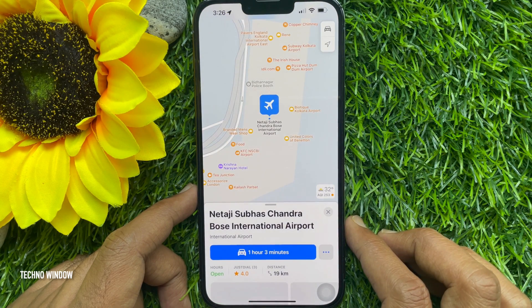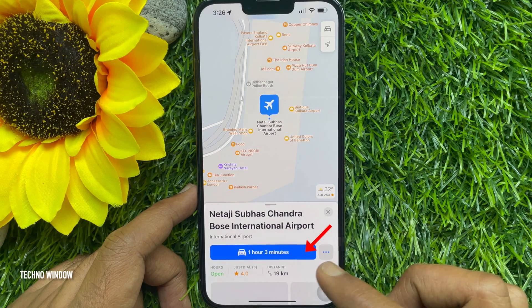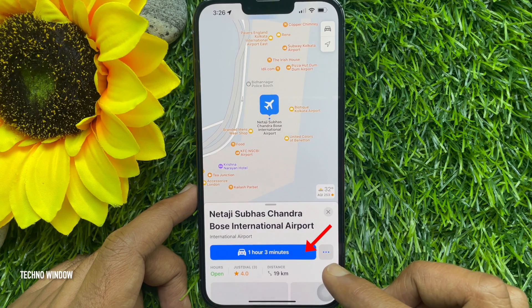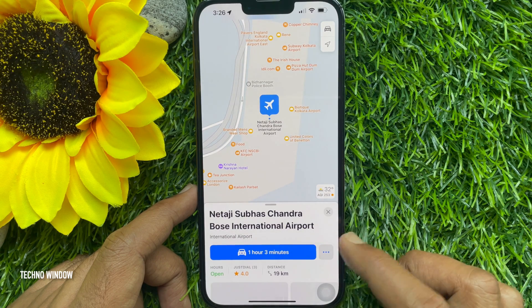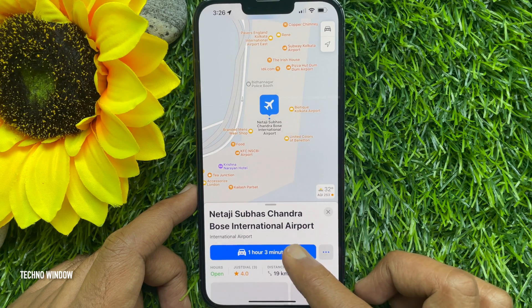This will show the total timing within the blue circle. Tap the total timing.